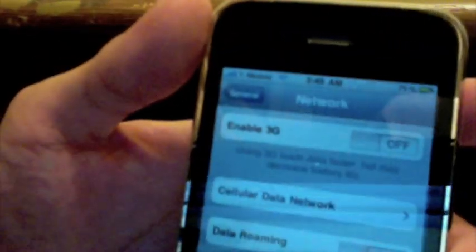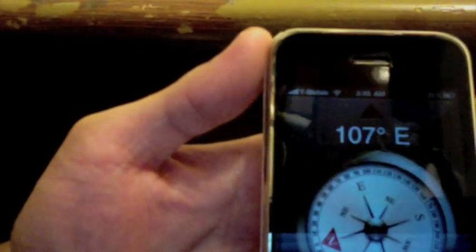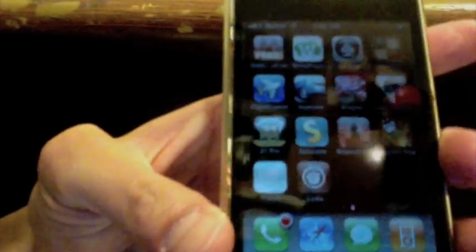Alright, so there you have it, the iPhone 3GS, and this is a 3GS because I'll show you the compass, it works. So this is the iPhone 3GS fully unlocked and jailbroken with Cydia.